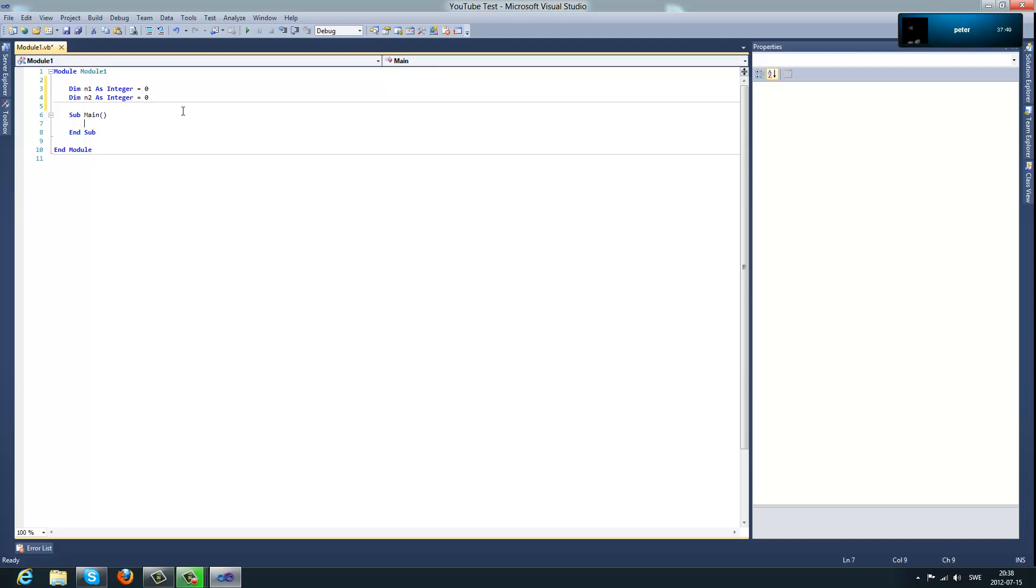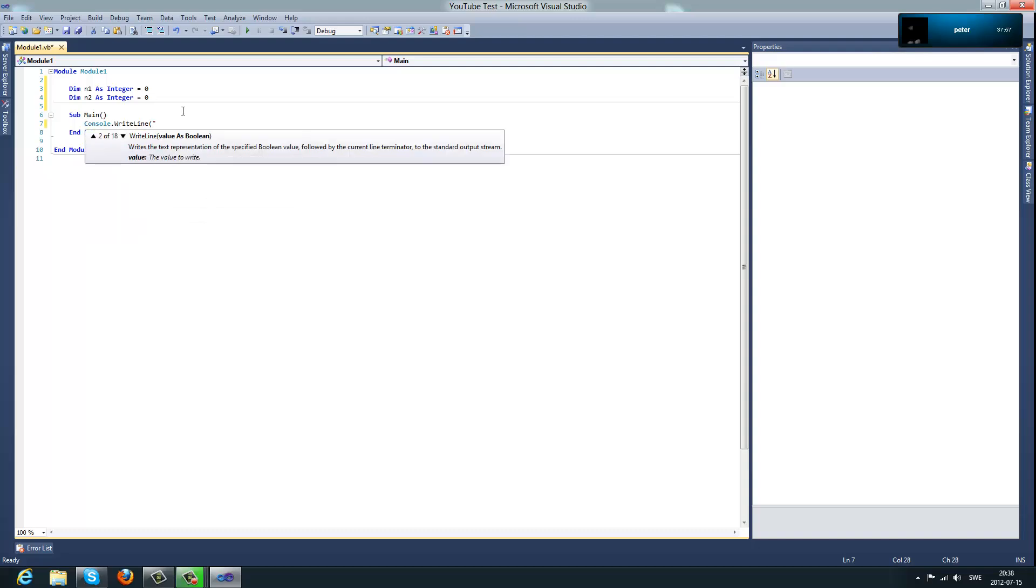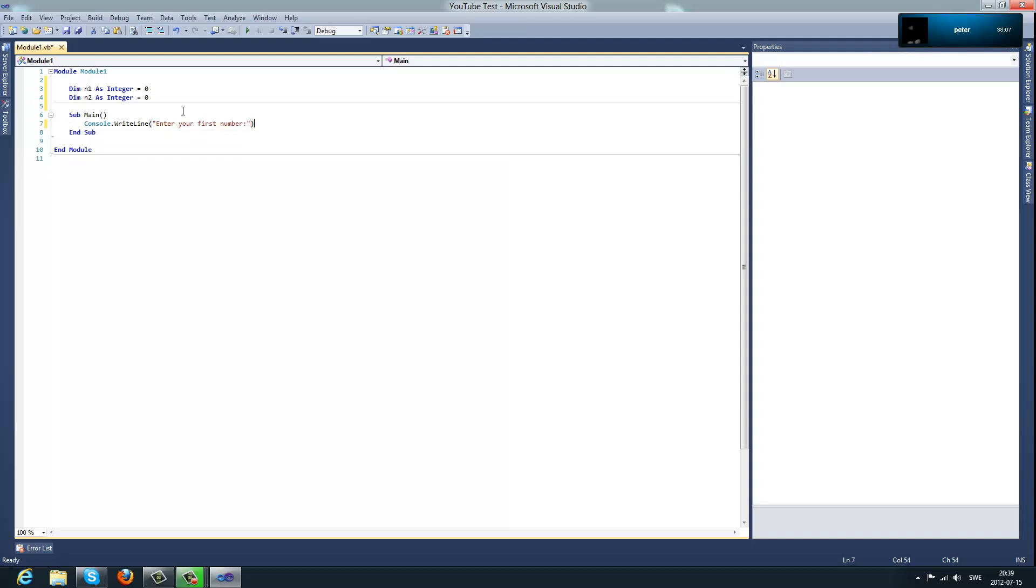And the first thing you would do between the code blocks is type console dot write line then brackets double quote and then enter your first number colon, and then what this would do is it's writing a new line in the console saying enter your first number.